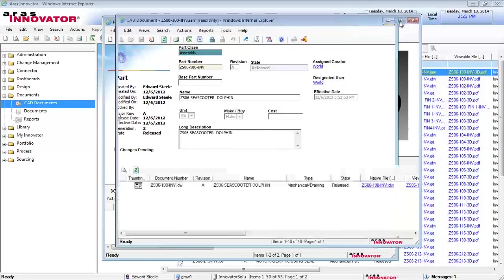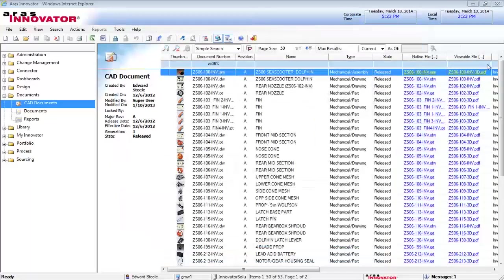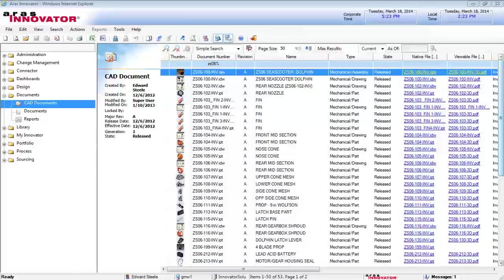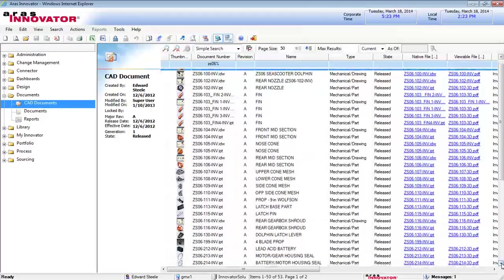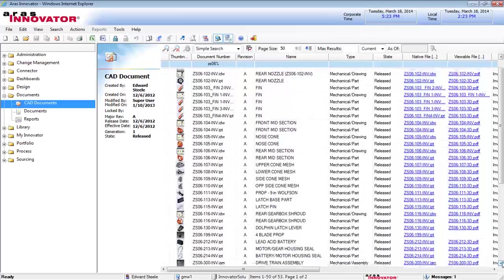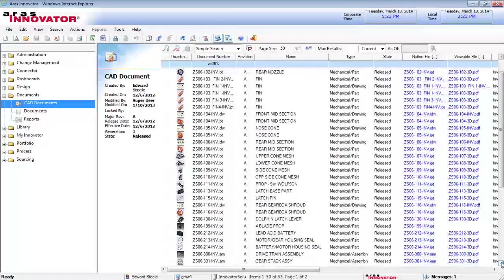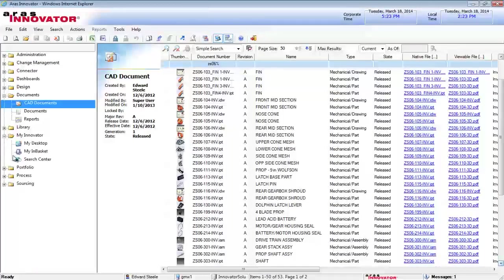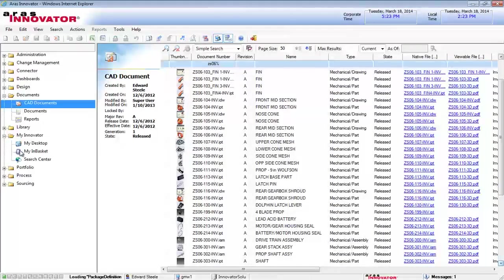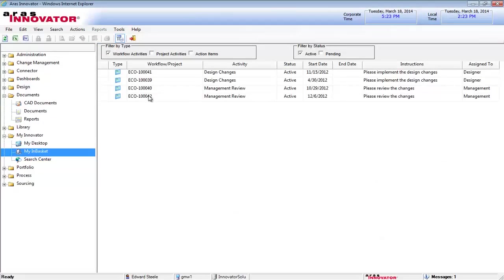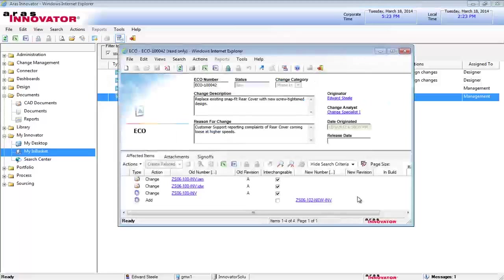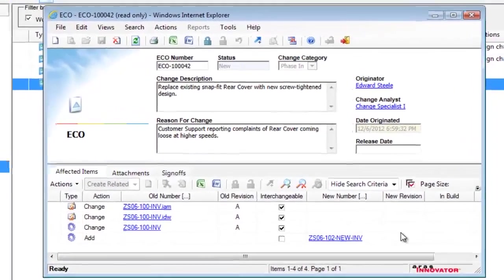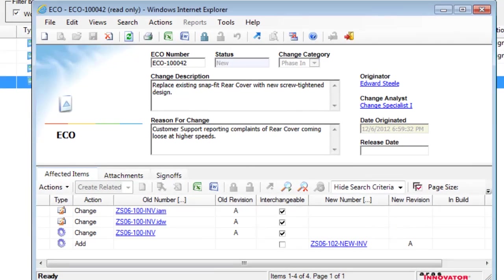This allows for easy searching, review, and utilization of your Inventor documents and related part items within the ARIS Innovator PLM system, such as attaching them to an ECO workflow, as shown here.